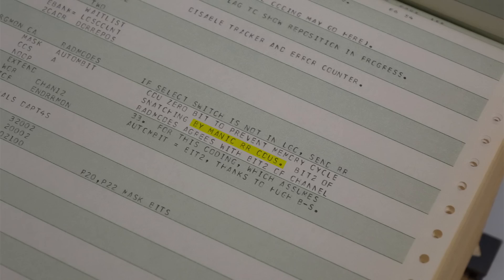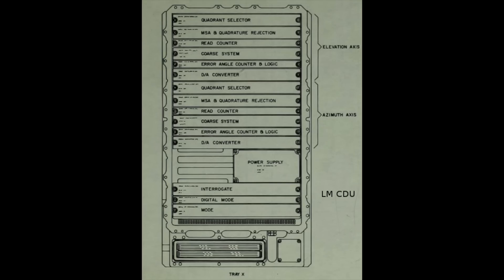And the last bit is the kicker, by manic rrcdu 0s. So rr is the nickname for the rendezvous radar. And actually, if the CDU had behaved and hadn't become manic, nothing bad would have happened at all, since the radar actually wasn't moving at all.